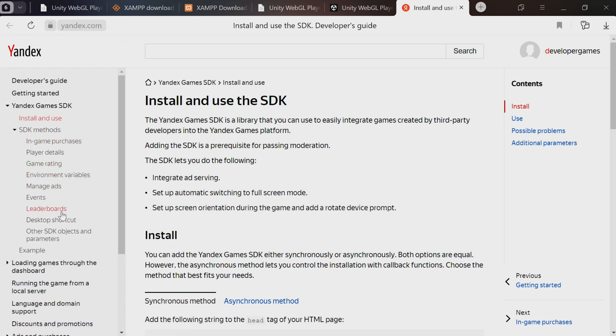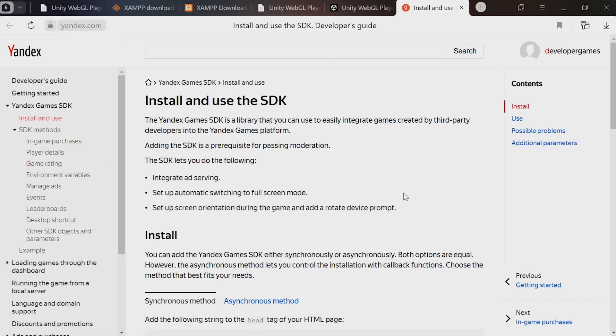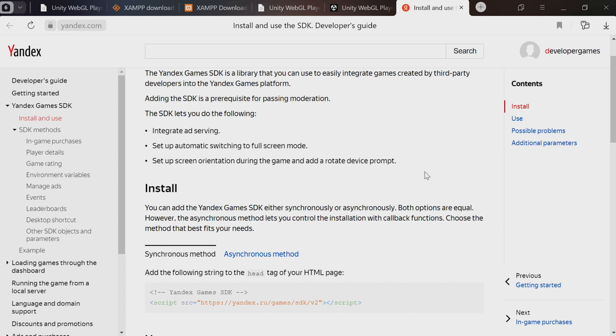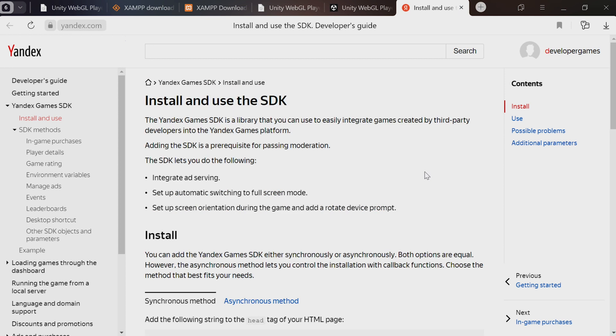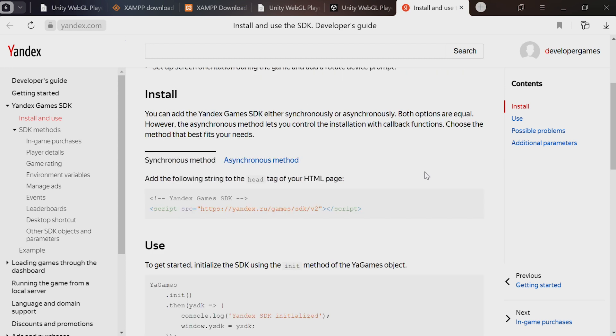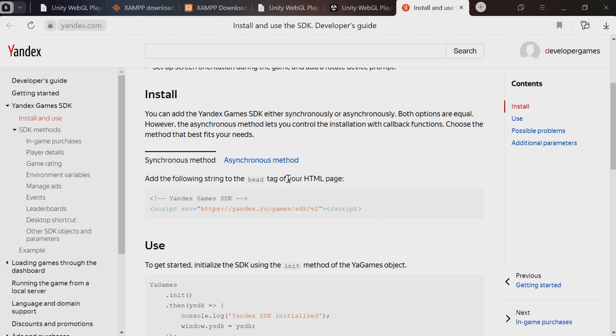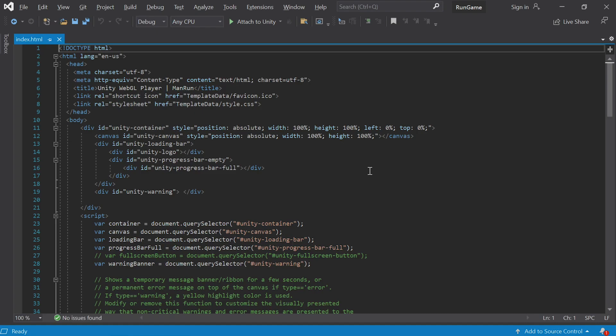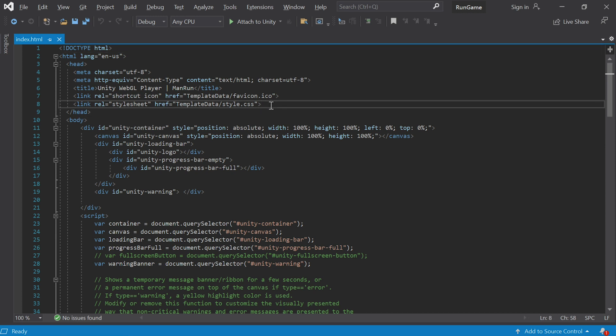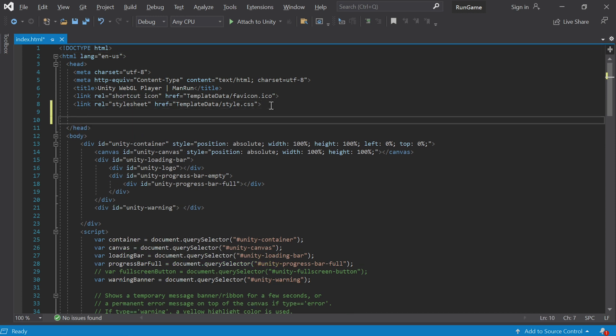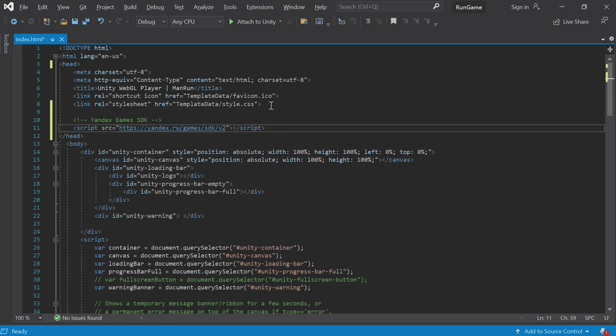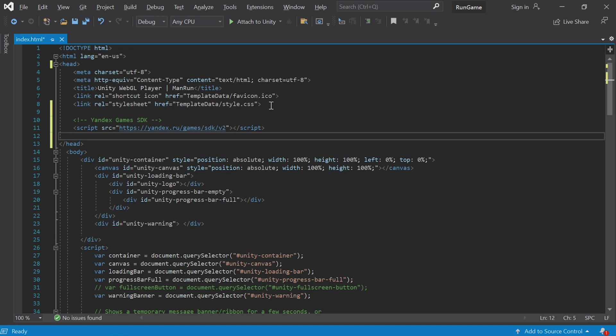We'll start with install and use. It walks us through the SDK integration process. Adding it is mandatory for publishing on the platform. Copy this code - just like it says in the instructions, add it to the head tag of your HTML page. Find the head tag in index.html and insert these two lines somewhere in here. This fetches the Yandex SDK script to the page for subsequent use.